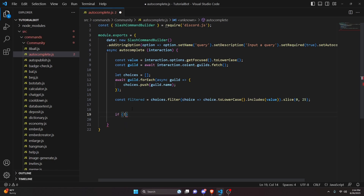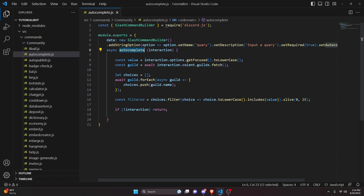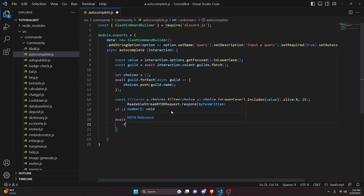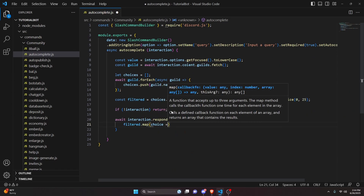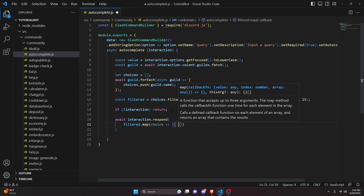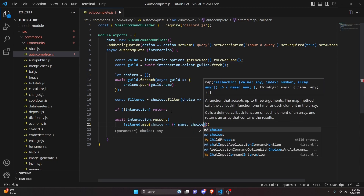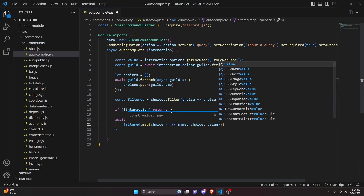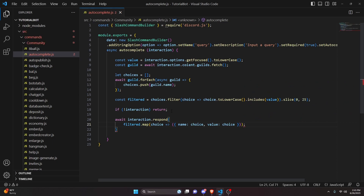After that, we add: if (!interaction) return. We can just return here because this is only the autocomplete handler — we haven't done anything with a reply yet. Then we do await interaction.respond(), which is a little different from the usual reply. Inside respond() we pass filtered.map(choice => ({ name: choice, value: choice })). That's all we need for the autocomplete part.